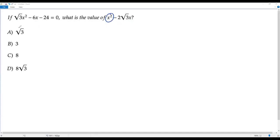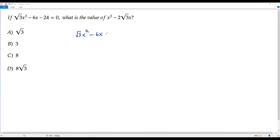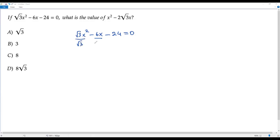Here x squared is multiplied by square root of 3. If I get rid of the square root of 3 — the coefficient of x squared — I think I'll have a chance to get the value of this expression. So my aim is to divide each term in the equation by square root of 3.